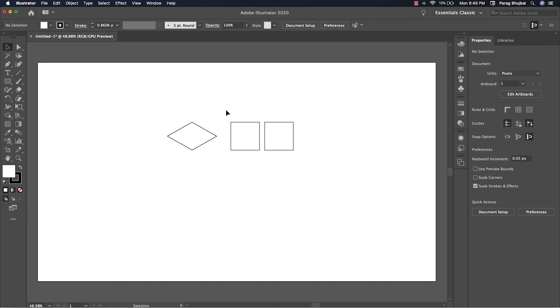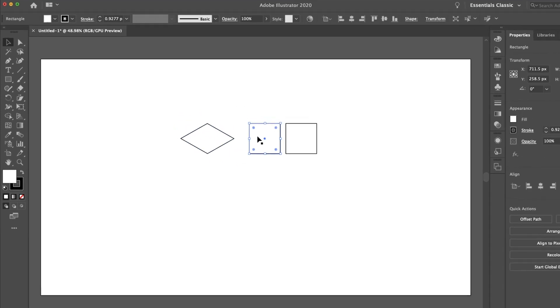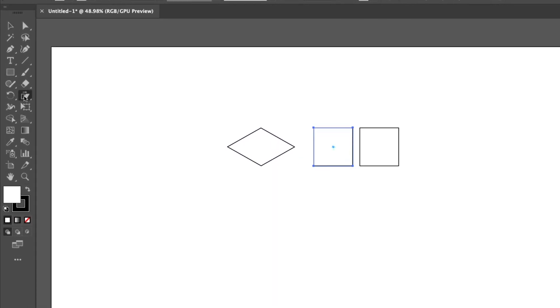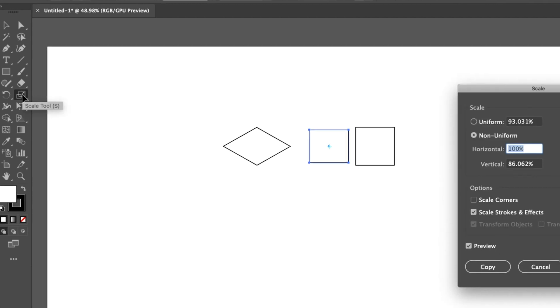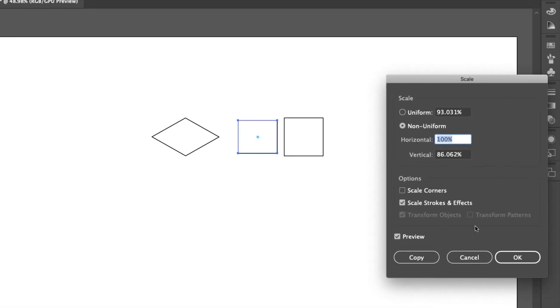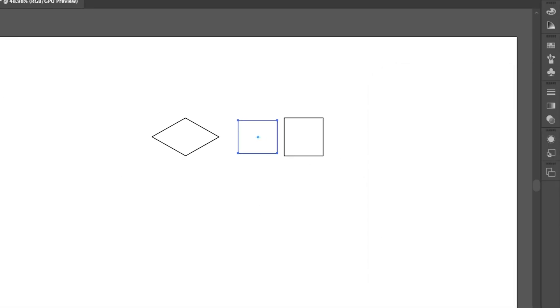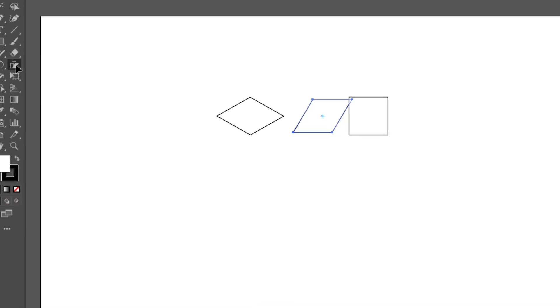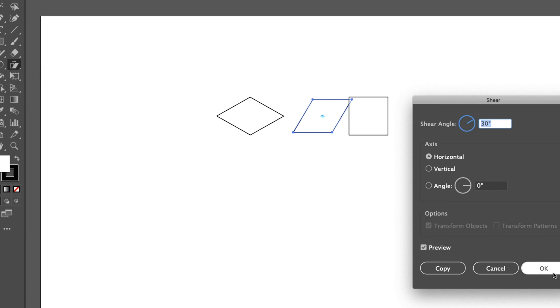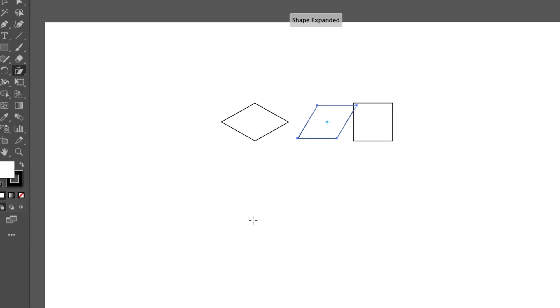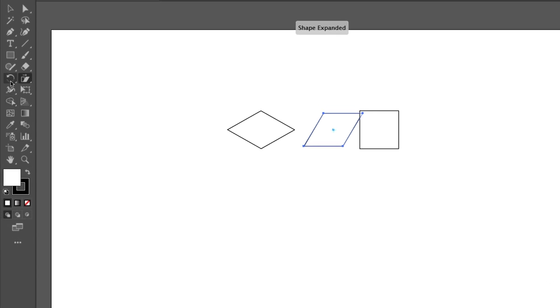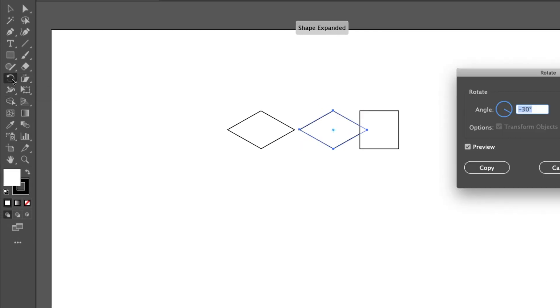For the left and right view, select Scale — the settings will remain the same. Set shear angle to 30 degrees and rotate angle to 30 degrees.